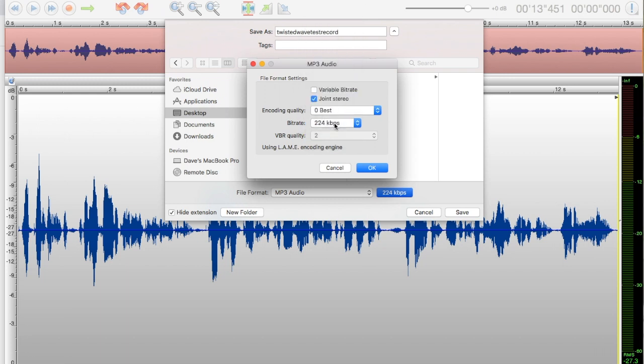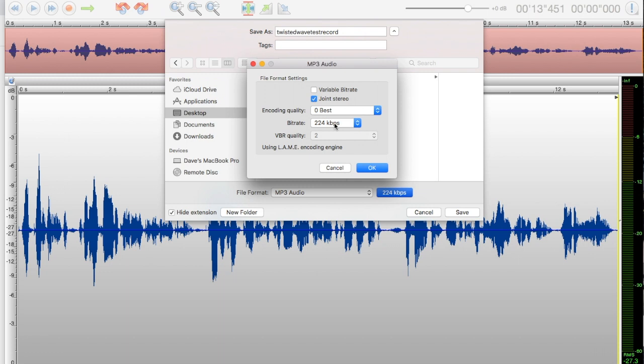You can go up to 320 if you want. Your file size is going to be bigger. If you're sending something very long, you might want a lower bit rate to keep the file size down because you can only email up to 25 megabytes. I'm going to click OK.